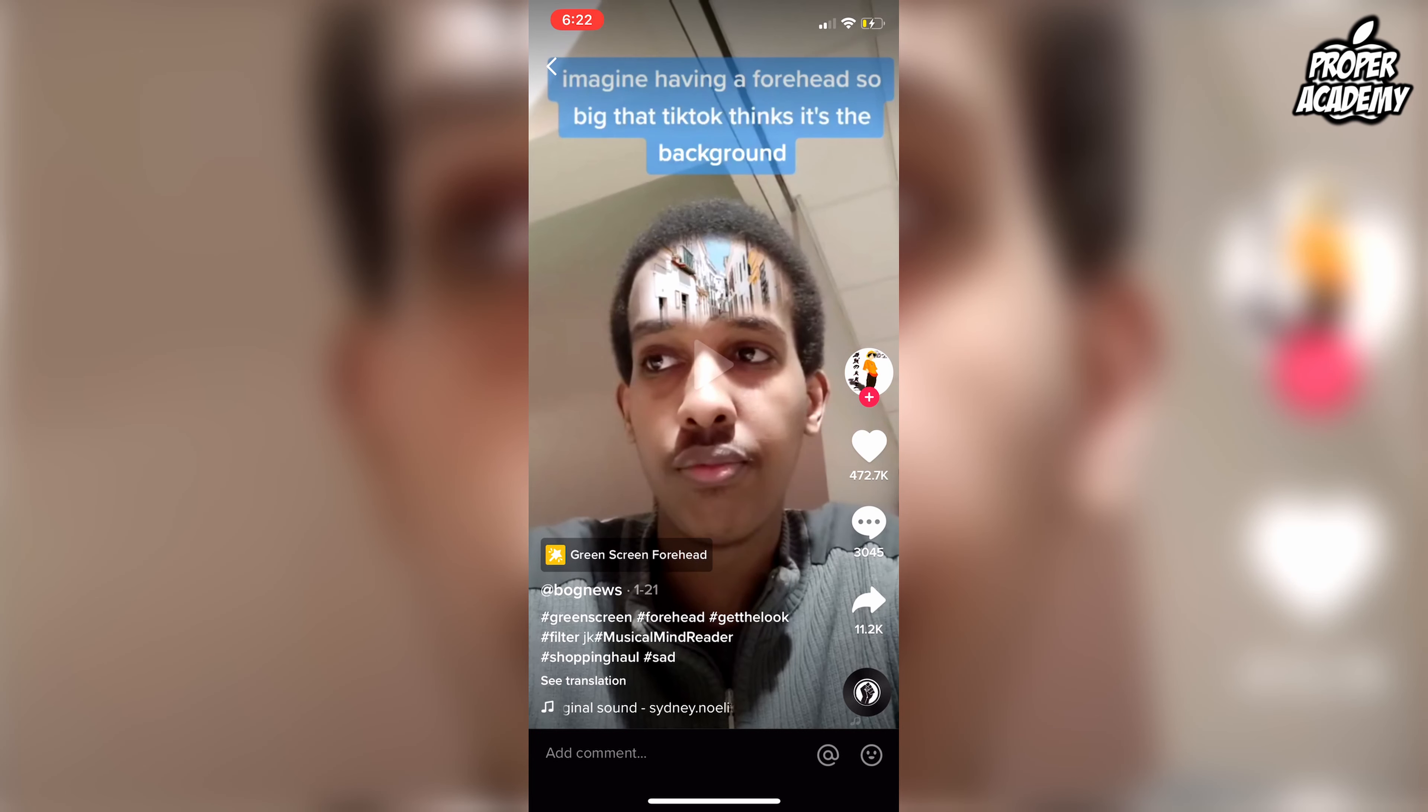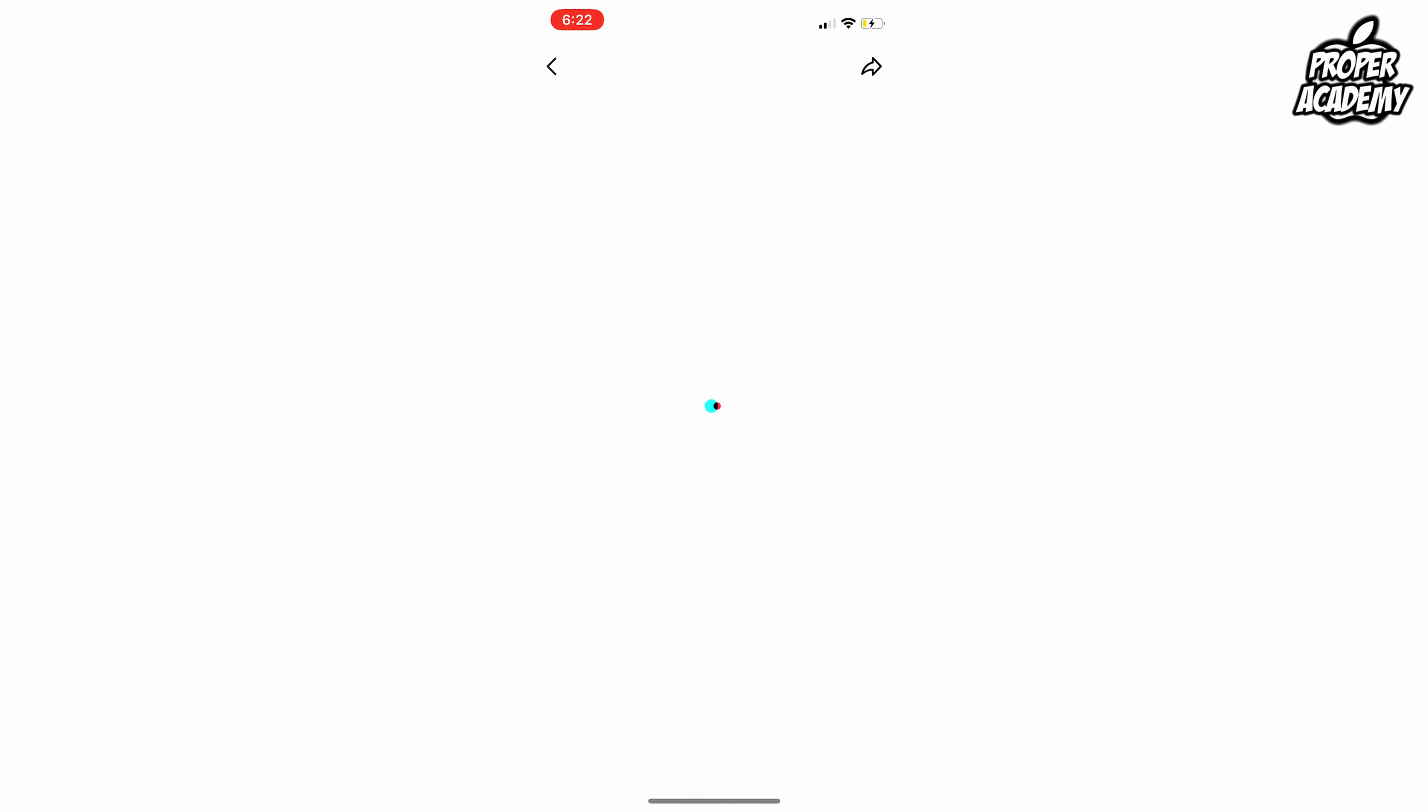Once you're on your discover tab, go up to the search bar and search for green screen forehead. Once you search for that, find somebody with the video on their timeline. When you see a video with the filter you want, click on it.